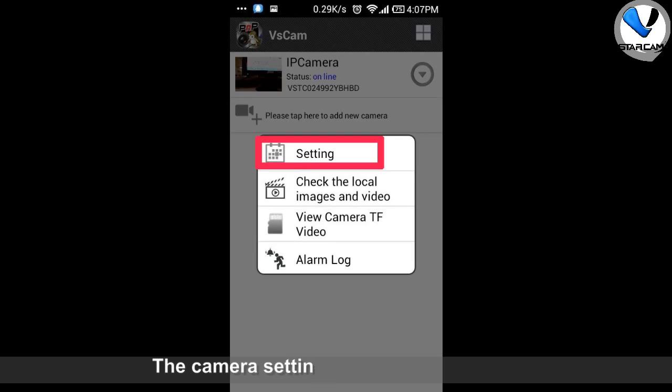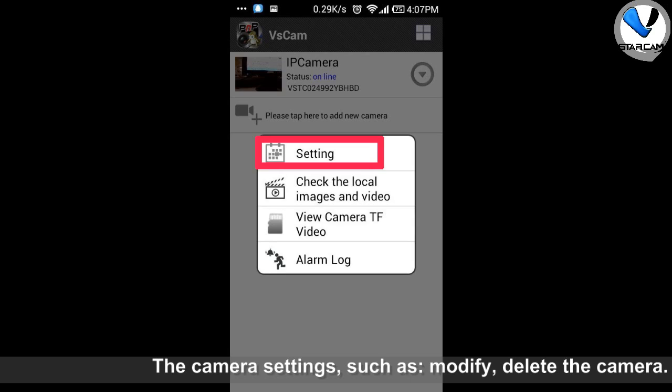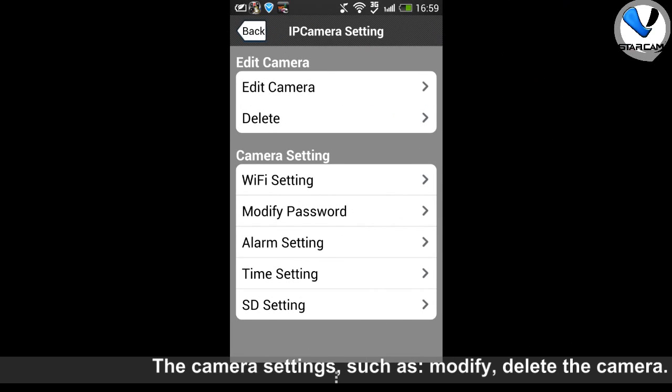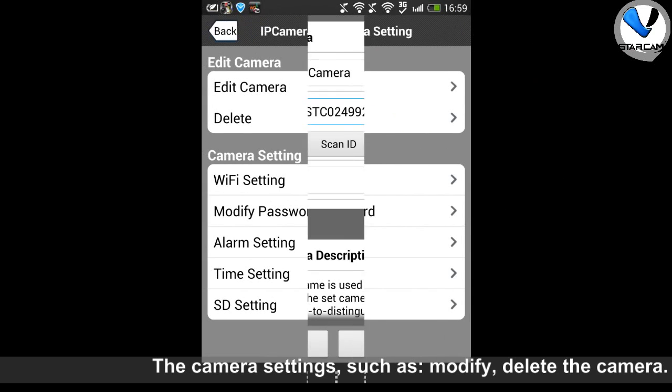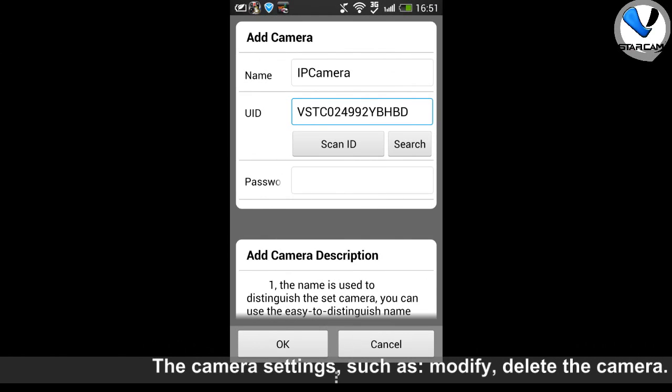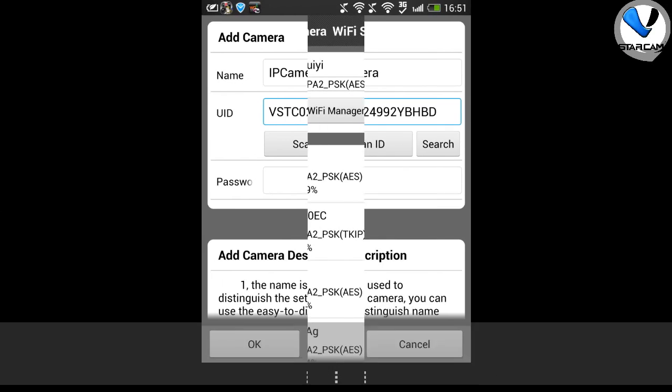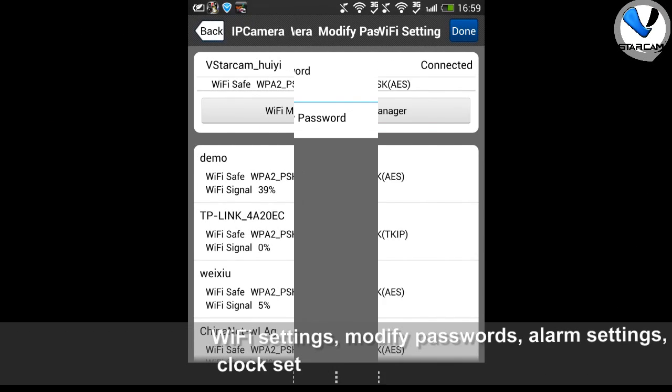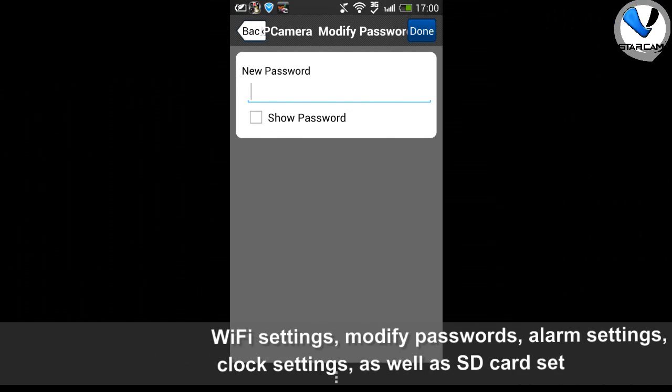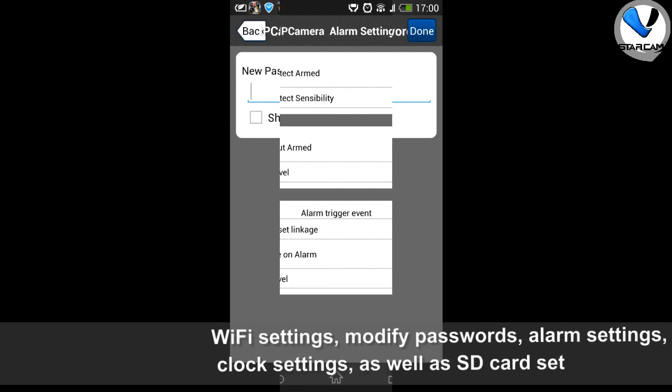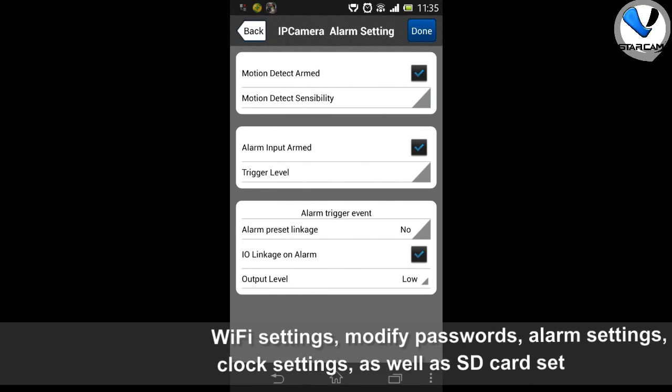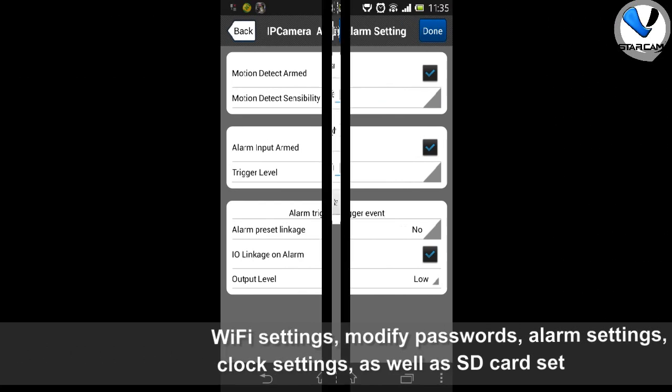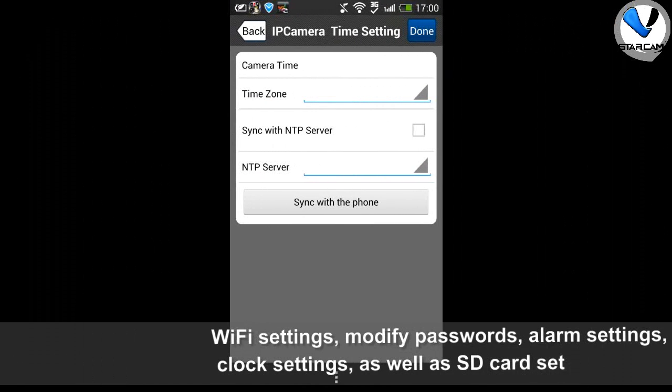Camera settings on smartphone: modify or delete camera, WiFi setting, change password, alarm setting, time setting, SD card setting.